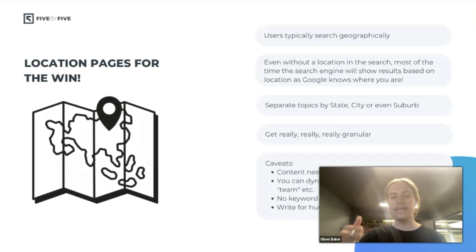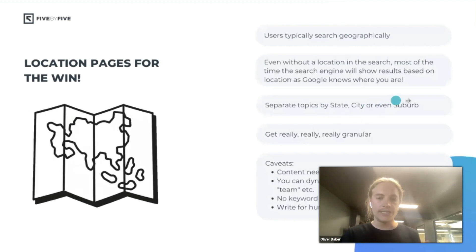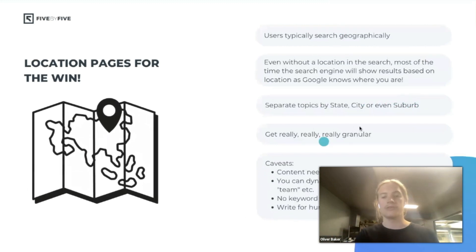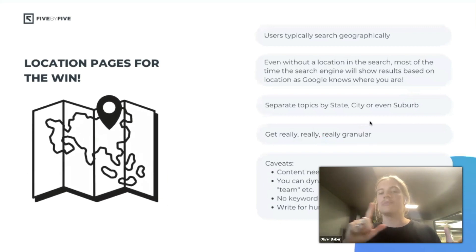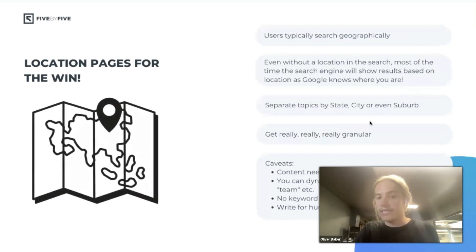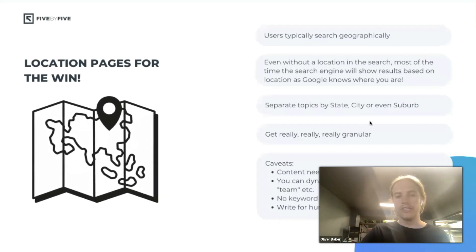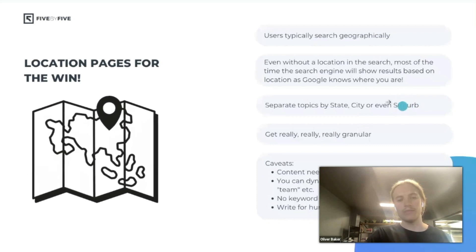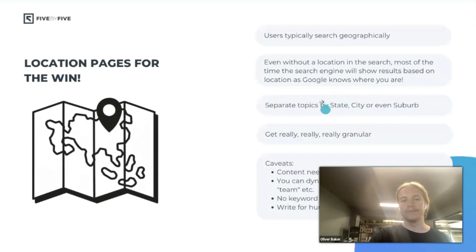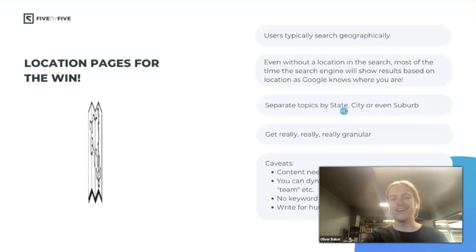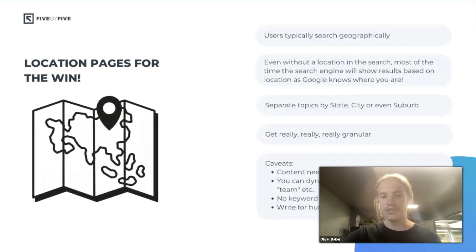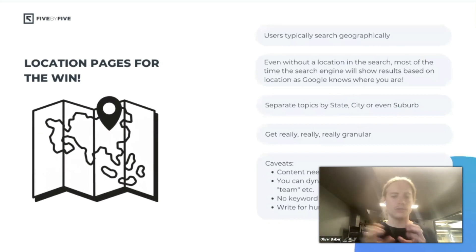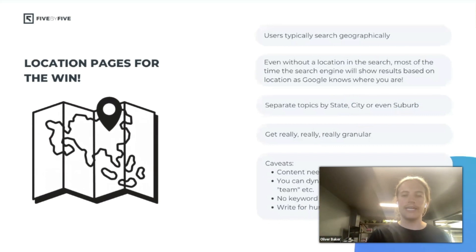We separate topics by state, city, or even suburb. For plumbing, city and suburb are most relevant — so we'd create pages for 'plumber Gold Coast,' 'plumber Burleigh Heads,' 'blocked toilet Burleigh Heads,' and so on. The state level is a bit different. We manage a lot of lawyers, and people often search 'drink driving lawyer Queensland' or 'driving laws New South Wales' because those laws change by state.